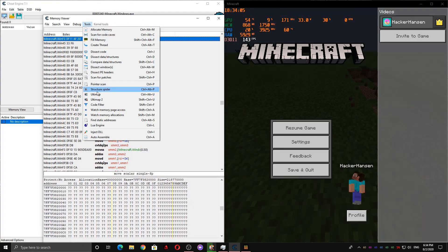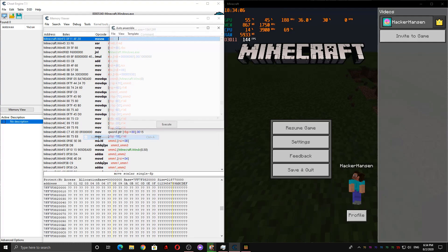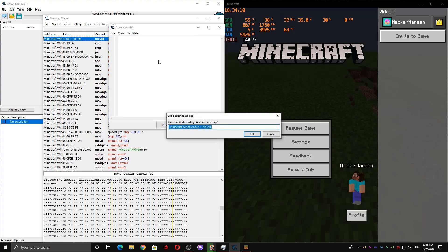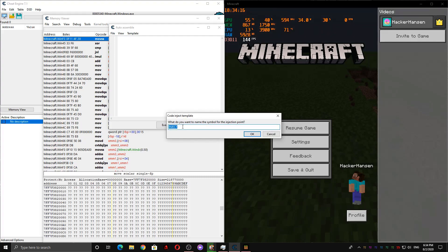And then I'm going to go to tools here and then hit auto-assemble. And go to the template and then hit AOB injection. That stands for array of bytes. And then we're going to want to register a new symbol, so you can call it whatever you want. I'm going to call it instabreak.